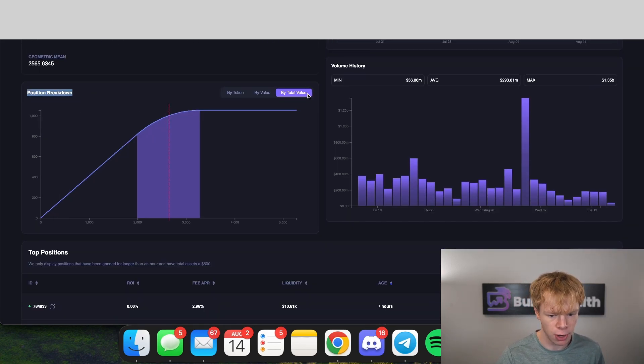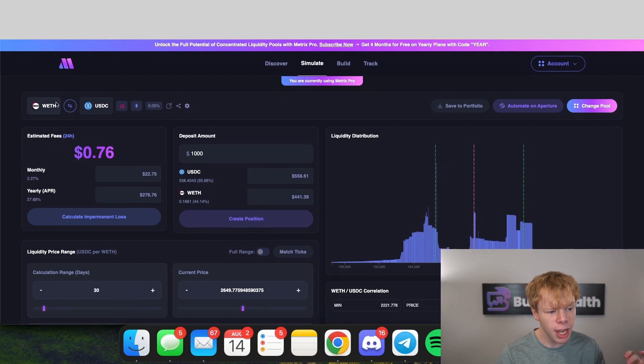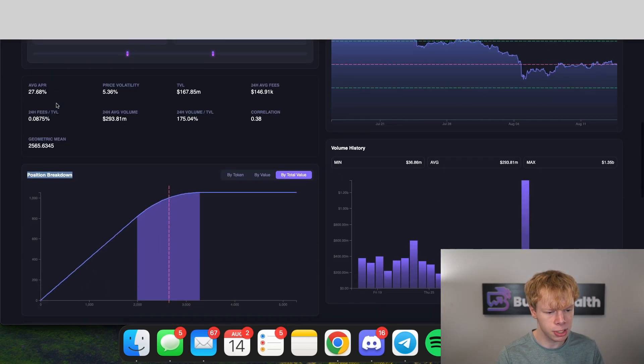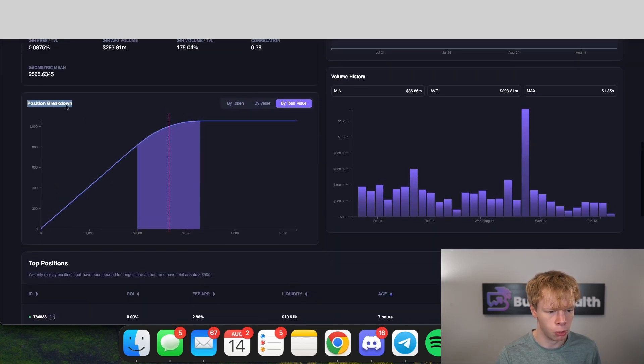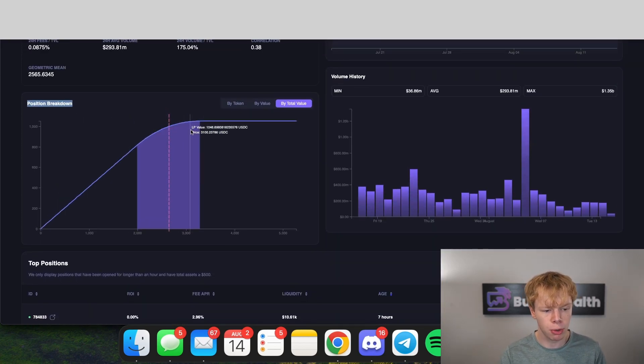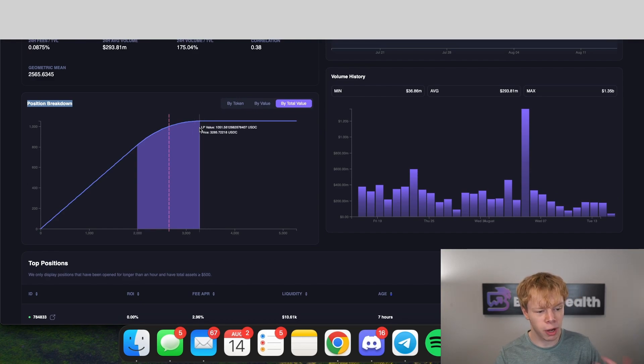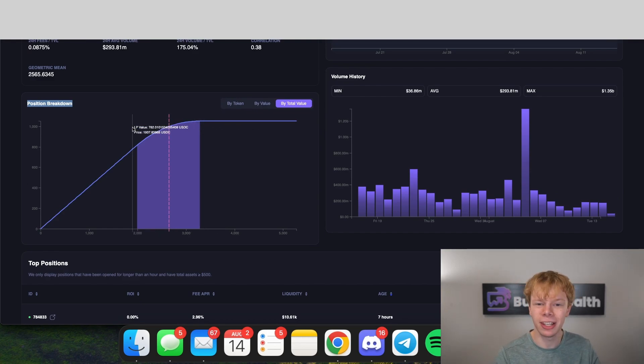I want you to pay attention to this position breakdown by total value over here on Metrics Finance. We are simulating an Ethereum-USDC liquidity pool. As you can see, whenever the price goes up you are essentially capping your gains, whereas whenever the price is going down you are consistently losing money.